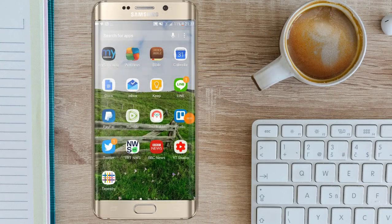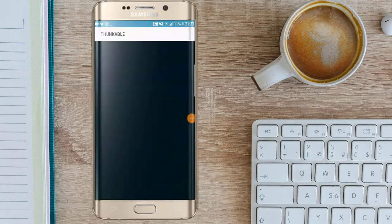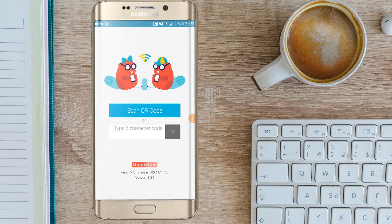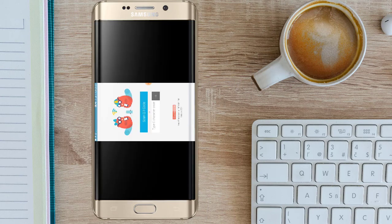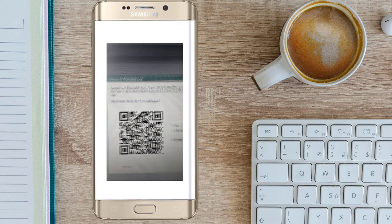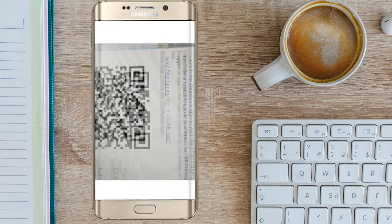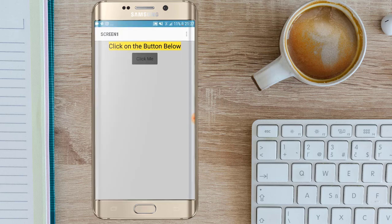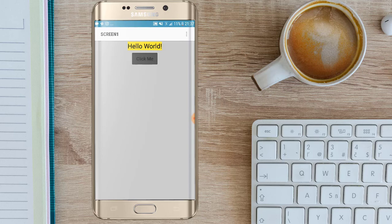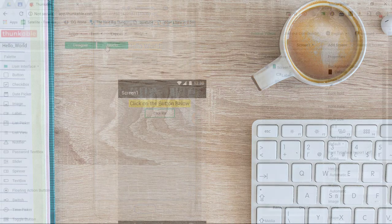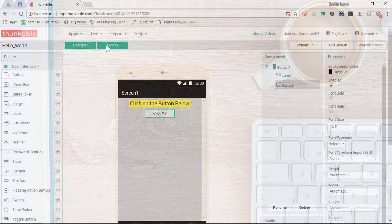The first thing we'll do is we'll open up the Thunkable app and we're going to click on scan QR code. As soon as we scan this QR code, you will see that Thunkable is now going to pull up the application that I have just created on my computer. Now let's test this. Click on the button below. I'm going to click on that and you can see the text is changed into hello world. This is a very powerful and simple way for your students and you to create your very own applications.